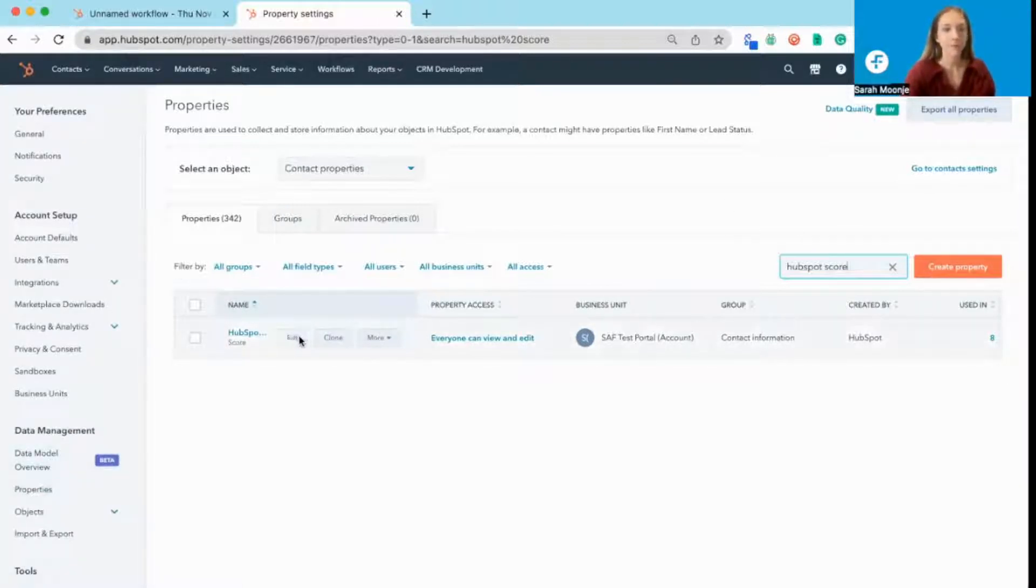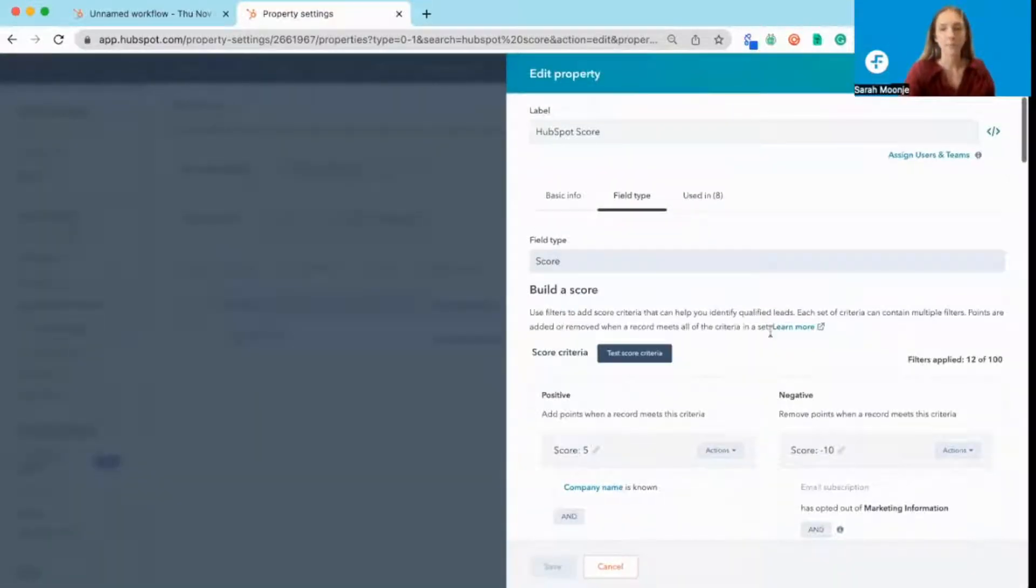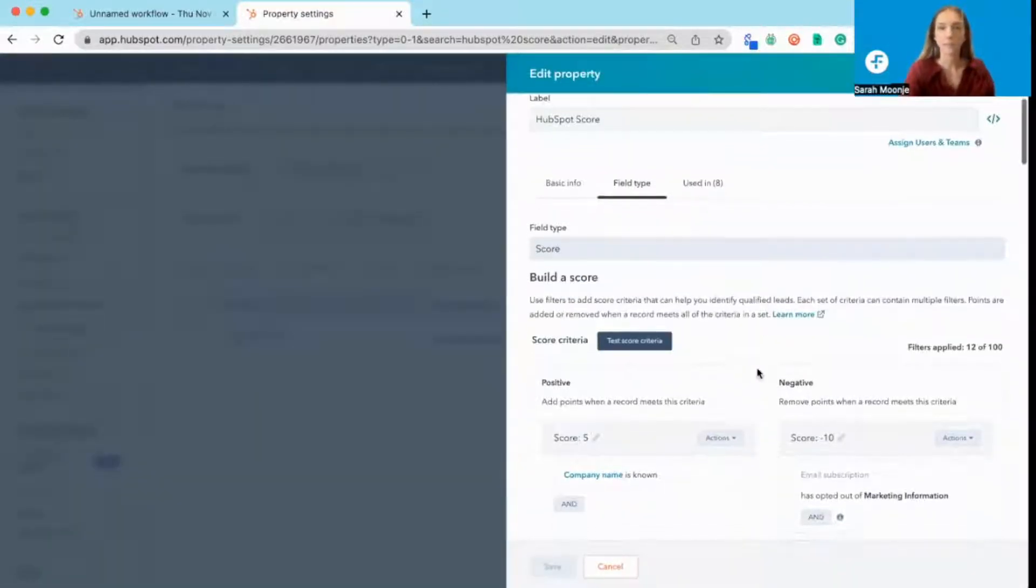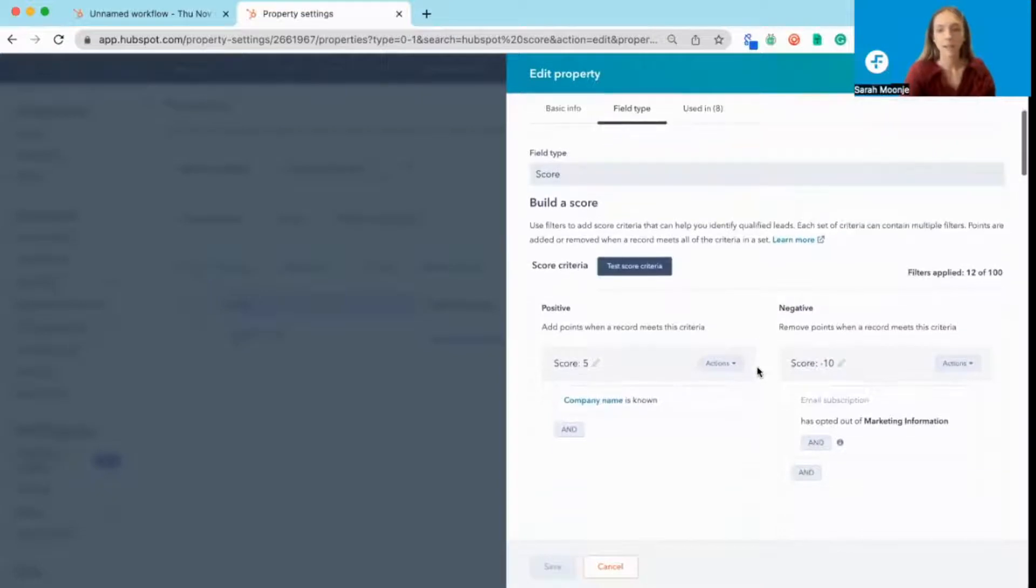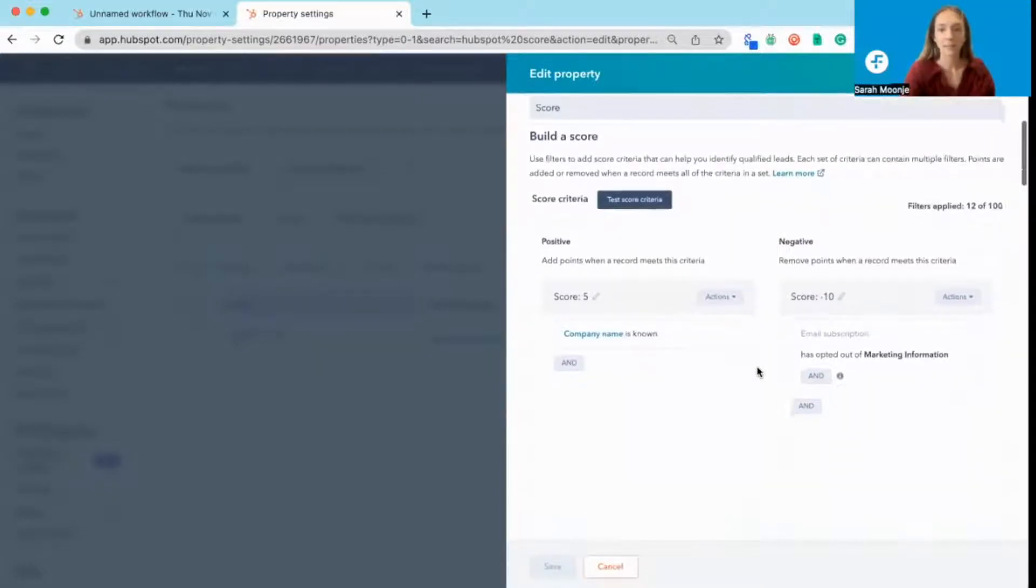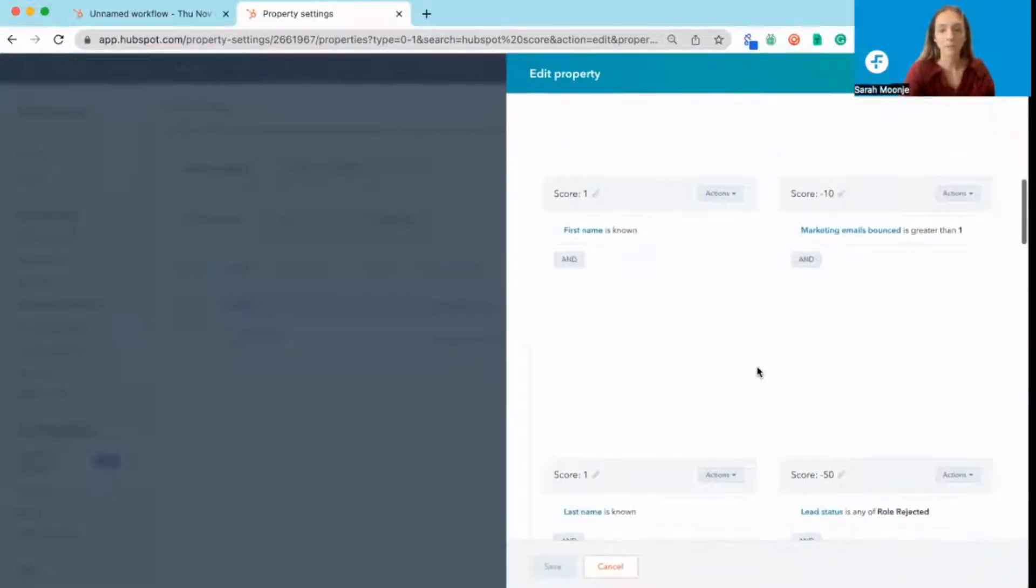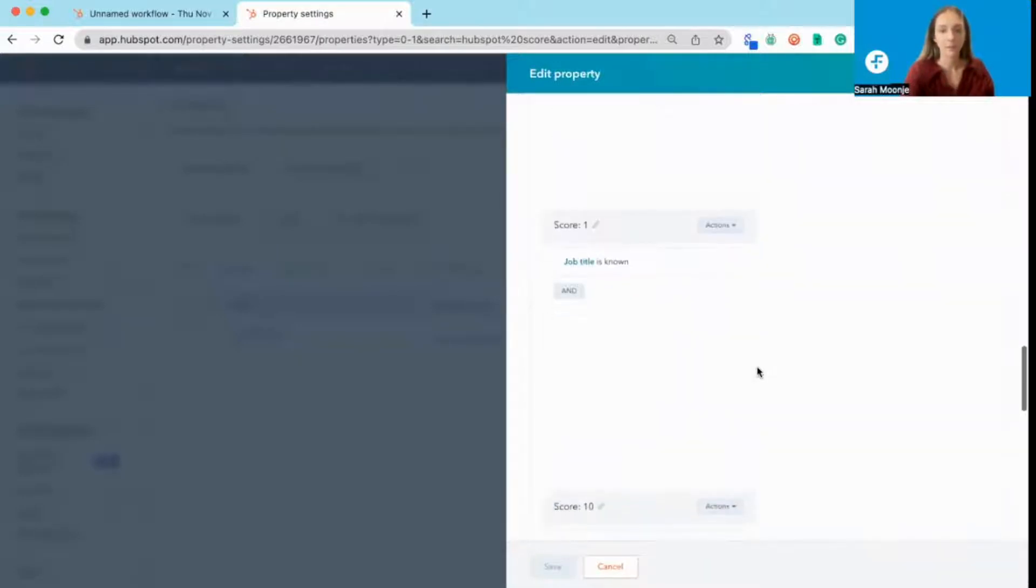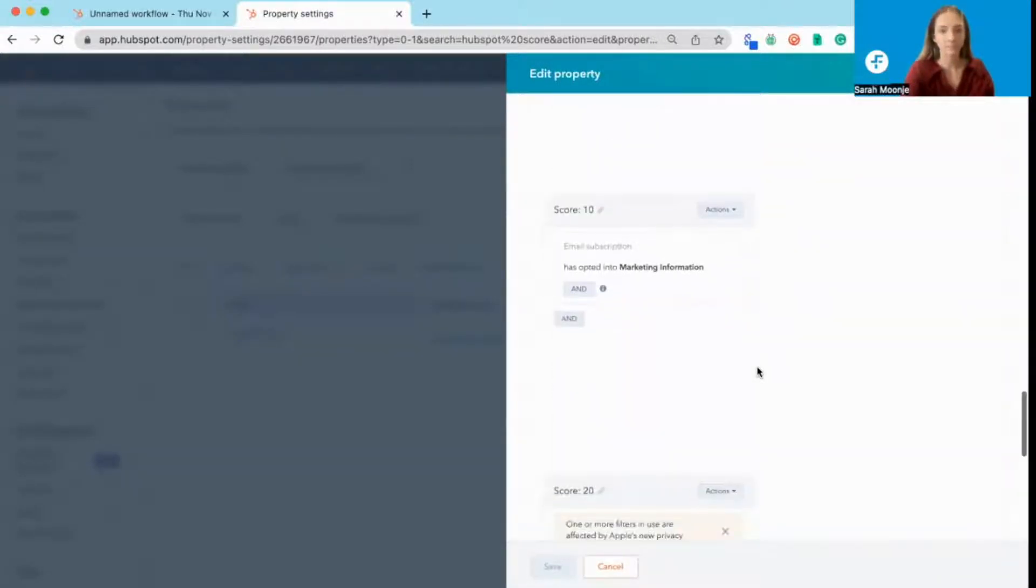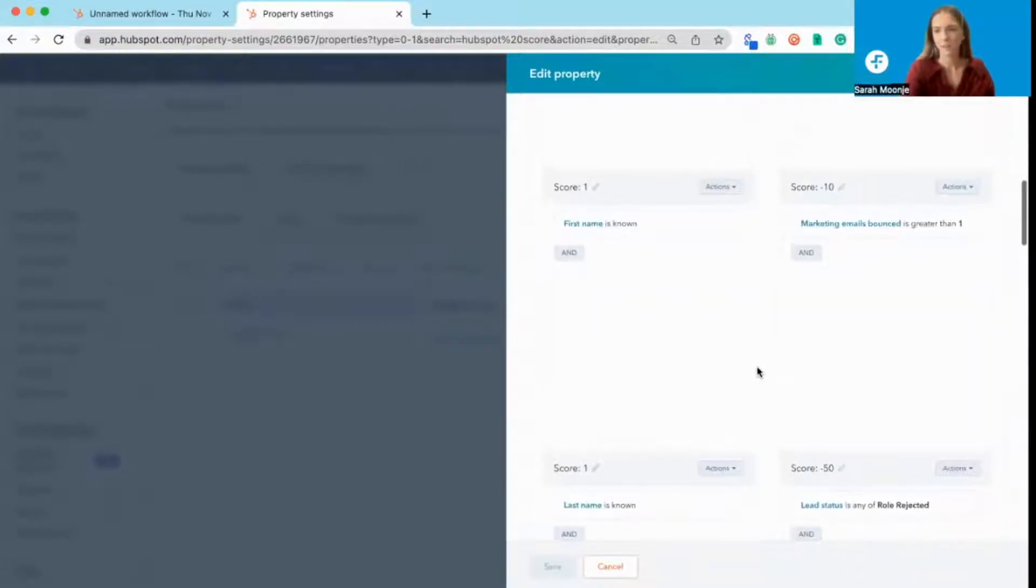Now, as you can see here, I've already gone and applied some basic filters and lead scoring. So I've added in company name for positive scores, first name, last name, email, phone number, job title, marketing information, and a few negative scores.